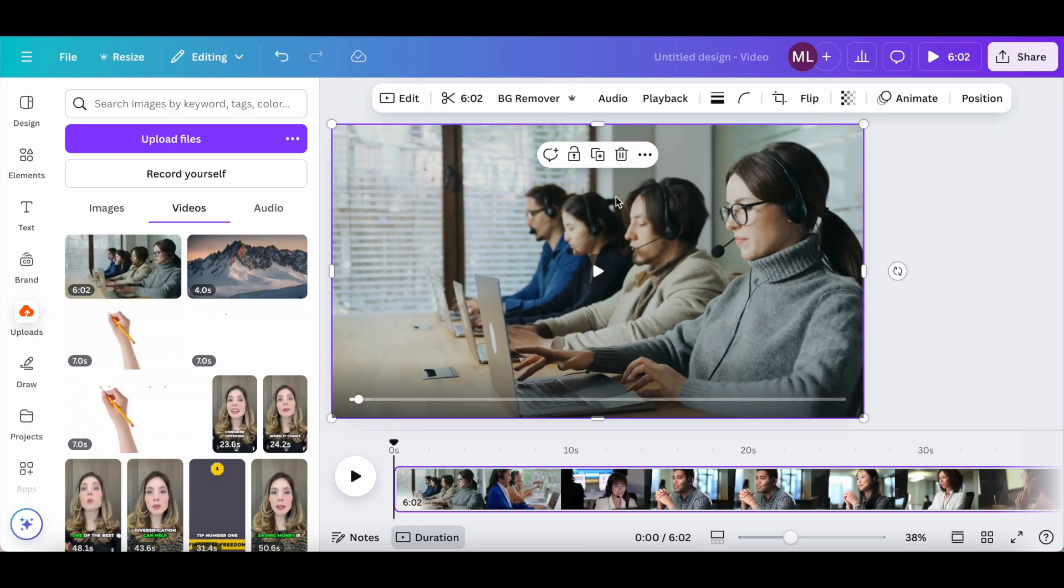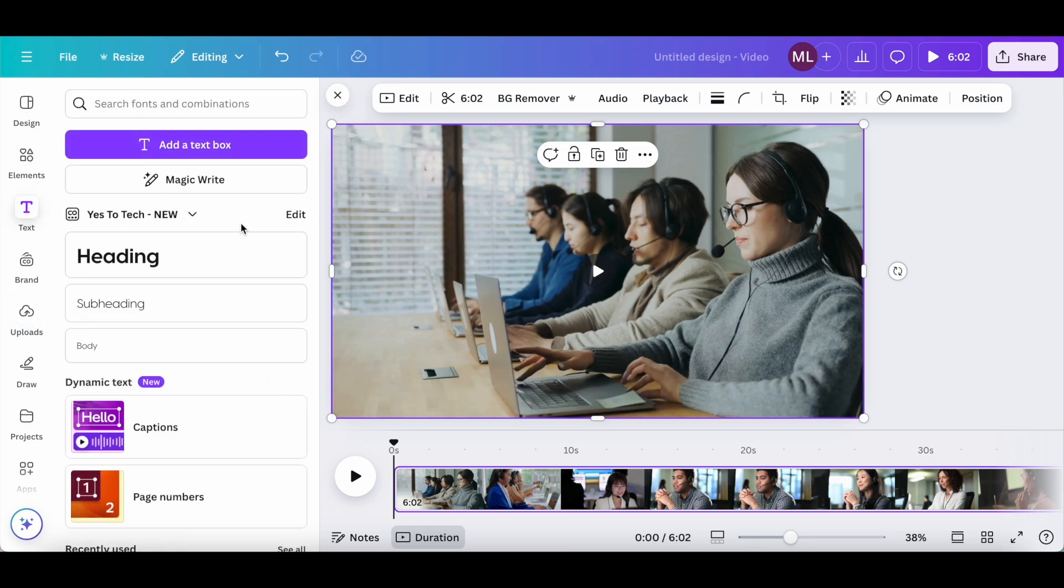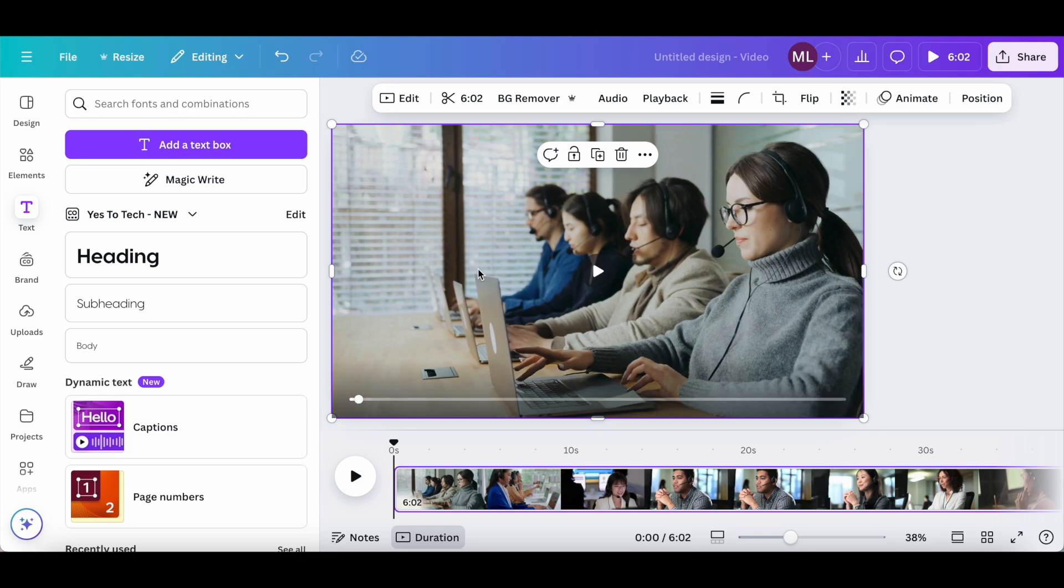Once your video has been added to the Canva design, click on text from the left-hand side panel. Under this dynamic text option, you'll notice that there is this captions option. In order to add subtitles to your video, go ahead and click on captions.